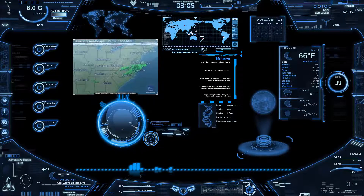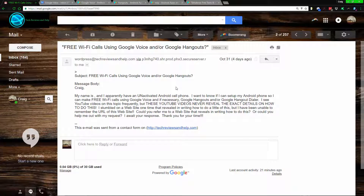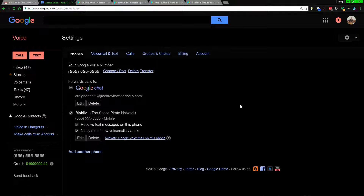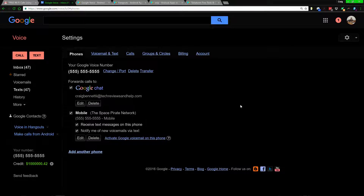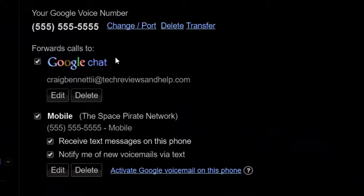So let's go into the actual question: how do you make Voice over IP work? Go to your Google Voice account. If you don't have one, I'll have a card in the top right or a link in the description with a step-by-step video on how to make a Google Voice number, which is free. I recommend it for everybody. Go into Settings and go to where it says 'Forward Calls' — make sure Google Chat is checked.